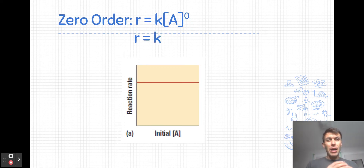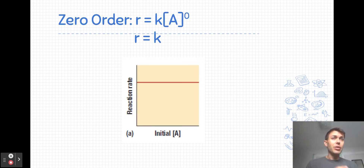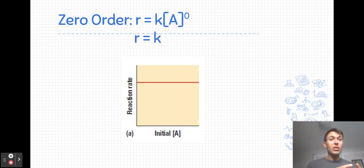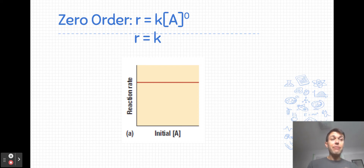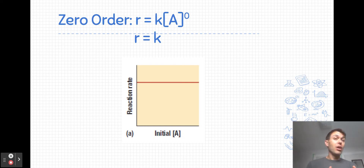The other basic reaction order is a zero order reaction, where the exponent turns out to be zero. If the exponent on A is zero, the concentration of A raised to the power zero is always one, so the rate is simply equal to the rate constant. If we graph that, we get a horizontal line, meaning that concentration changes in A have no impact on the rate of reaction. You can double, triple, or halve the concentration of A and the rate always stays the same.